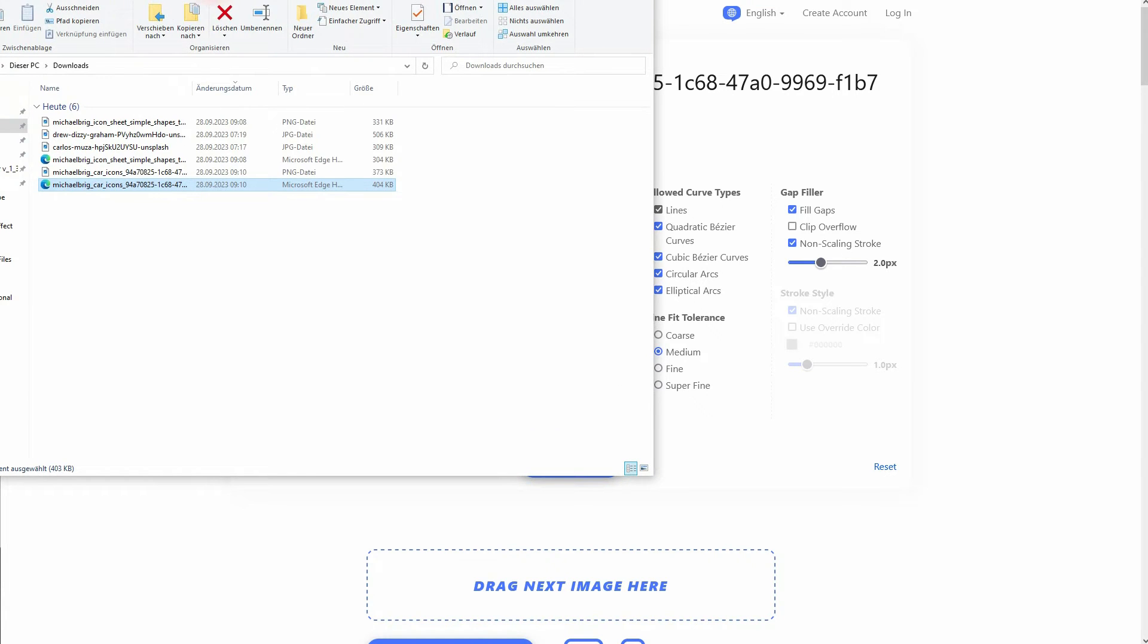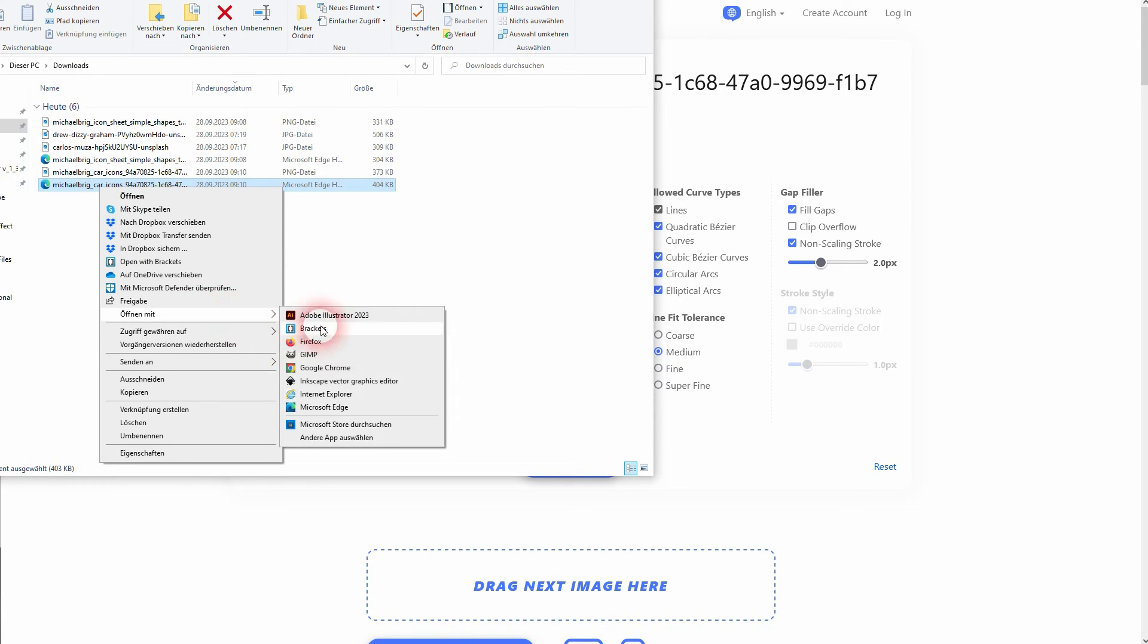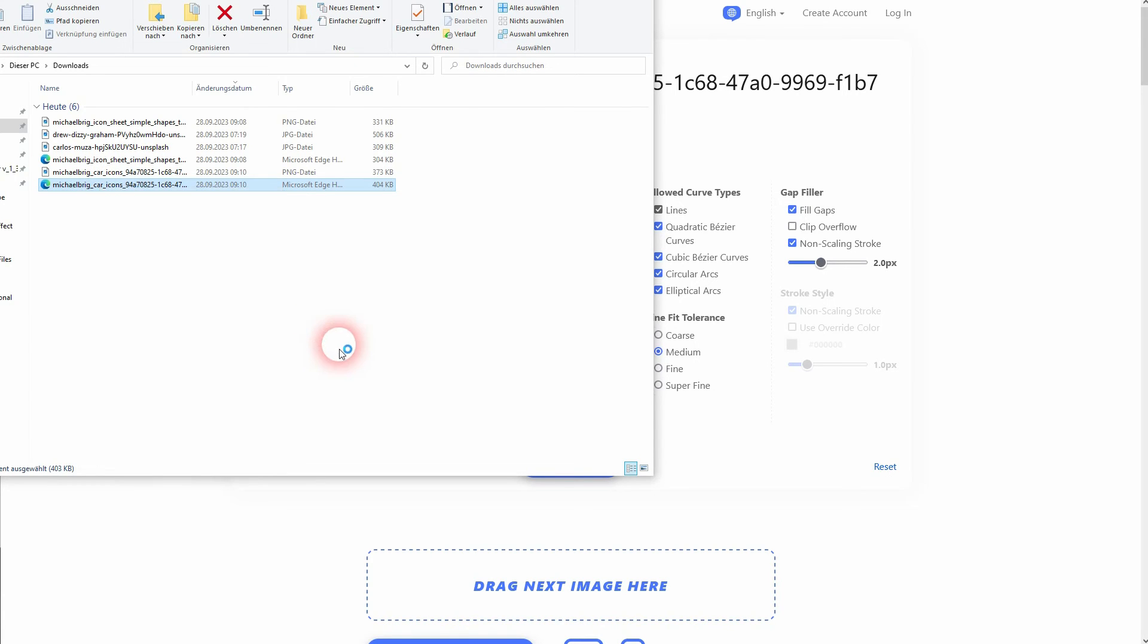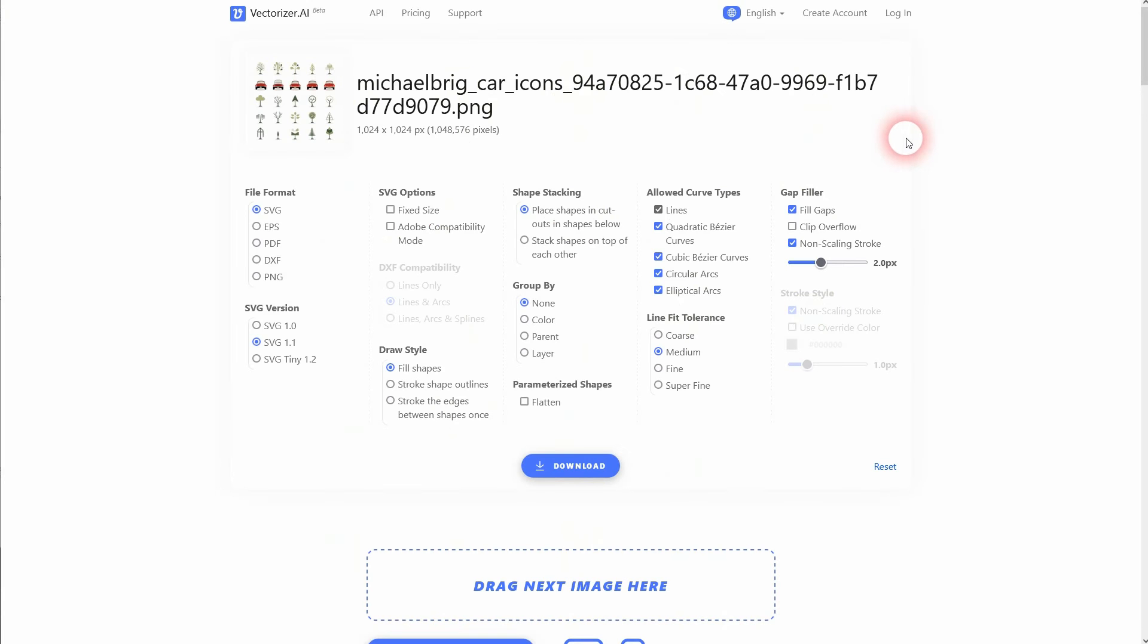Here it is now and I can open it with browser or use it in Inkscape for example, in Adobe Illustrator, whatever you use. And there you could adjust it manually then.